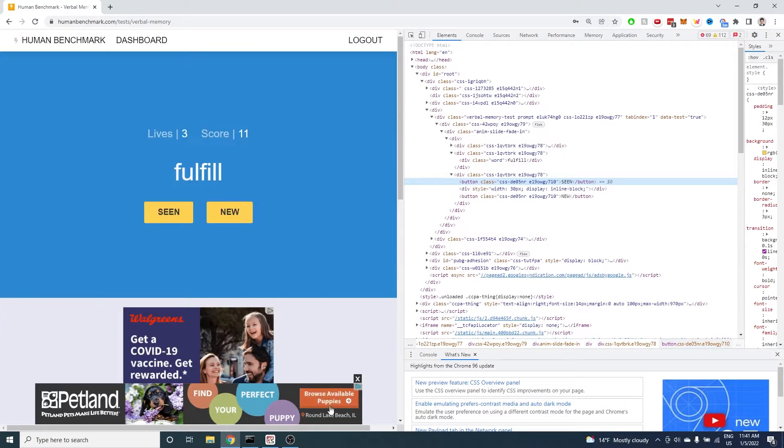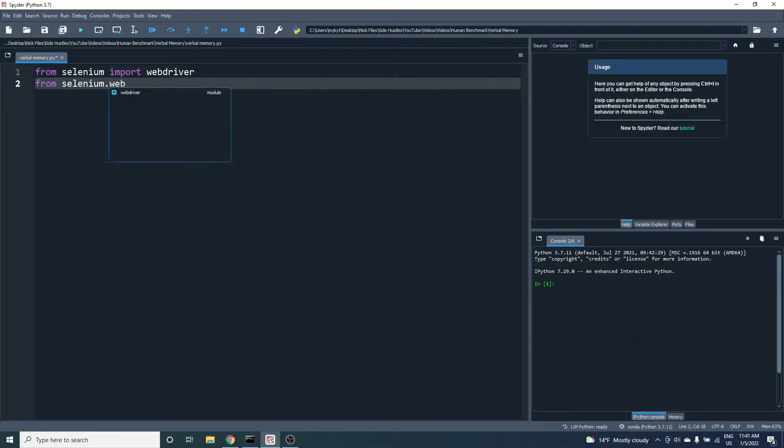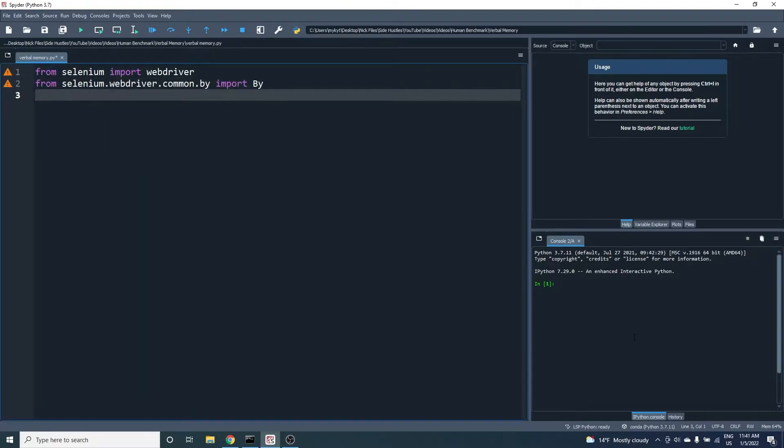Let's begin the coding portion. I'll start by importing some Selenium packages that will help us search the website for the HTML tags we're interested in.